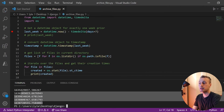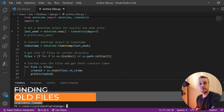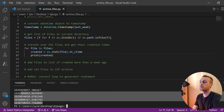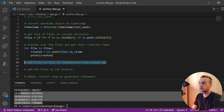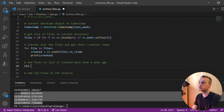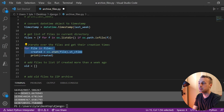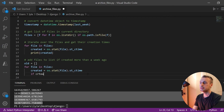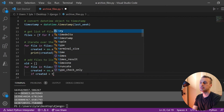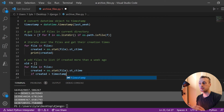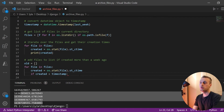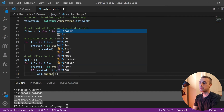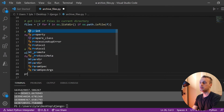If we run this now, we get a bunch of timestamps representing when each file was created. The next step is to create a list and add any files that were created more than a week ago. So we'll set an empty list called `old`, loop over the files again, and if the created time (`st_ctime`) is less than the timestamp representing one week ago — in other words, if the file was created more than a week ago — we will append the filename to the `old` list.